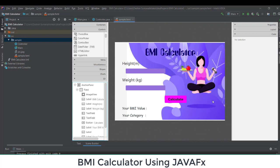For the BMI calculator interface, I need height and weight — two attributes taken from the user. I need a Button element for the calculate option, and two more elements: one to show the BMI value and one to show the weight category. That covers the interface design, which we have already discussed in a previous tutorial.